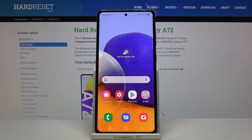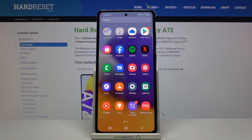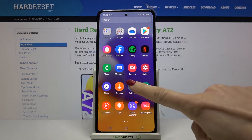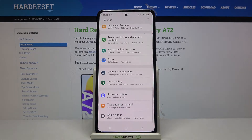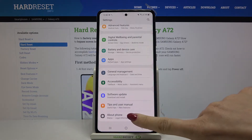In front of me is Samsung Galaxy A72 and let me show you how to activate developer mode on this device. First, let's open the list of all apps, go to Settings, and click on About Phone.